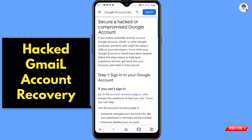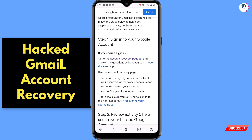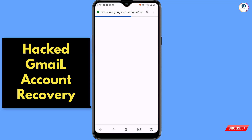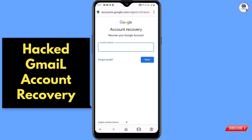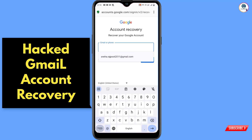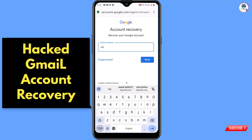Scroll down and tap on the Account Recovery Page. You will then see the Account Recovery screen — "Recover your Google account." Enter the email address that was hacked, then tap Next.